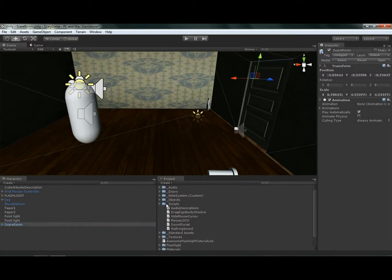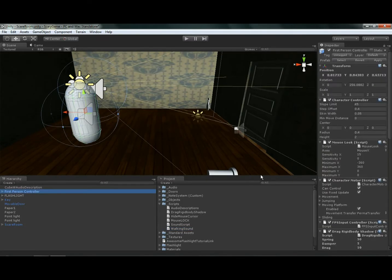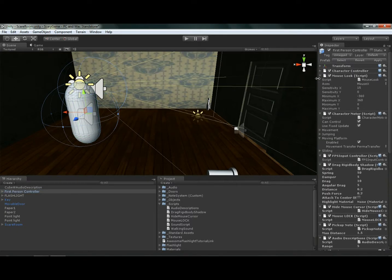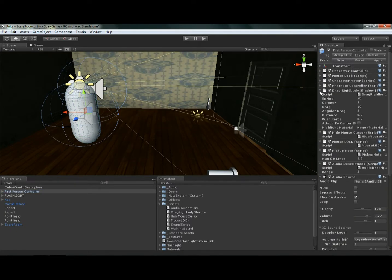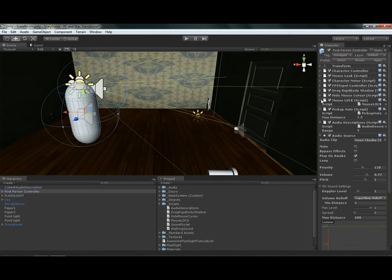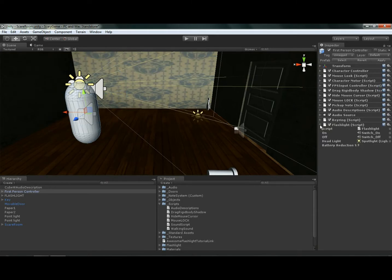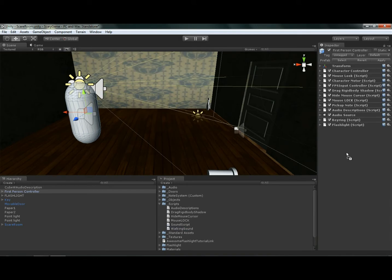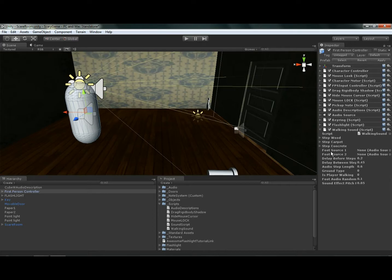So if you look under the scripts folder, there's now a walking sound script. So I'm going to click on my first person controller. I'm going to minimize all this so I don't have a bunch of stuff all up in my grill. So now I'm going to go ahead and throw this walking sound script on there. So you'll see there's a couple different options. There's step wood, step carpet, step concrete, foot source 1, foot source 2, and a couple audio delay settings.